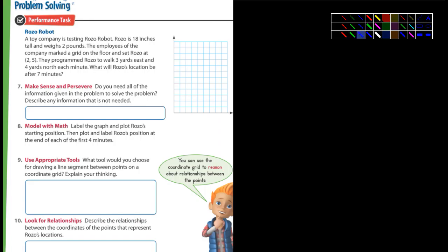Last one — problem solving performance task. A toy company is testing Rozo robot. Rozo is 18 inches tall and weighs two pounds. The employees marked a grid on the floor and set Rozo at (2,5). They programmed Rozo to walk three yards east and four yards north each minute. What will Rozo's location be after seven minutes? Do you need all the information given to solve the problem? No, there's definitely some information we don't need.